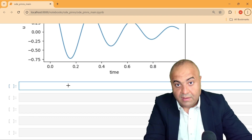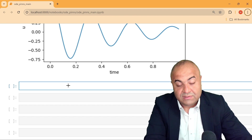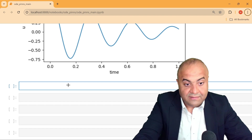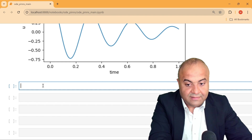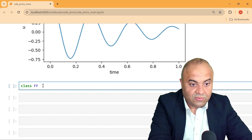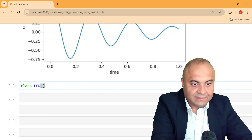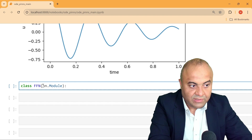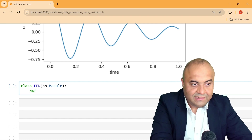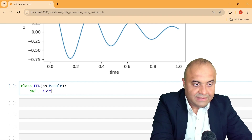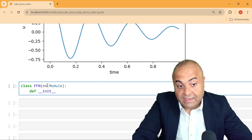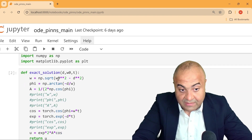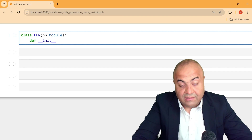In order to write the neural network in PyTorch, we first define a class and call it FeedForwardNeuralNetwork, then pass nn.Module to this network. We then define the init function. This nn module is taken from PyTorch — we import torch.nn as nn and pass it to the actual class.